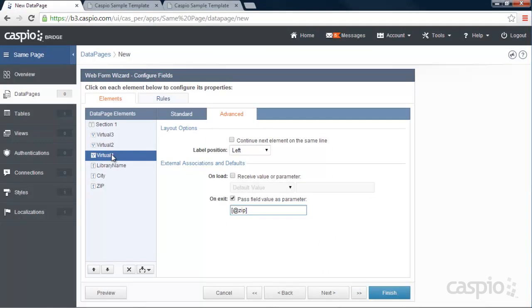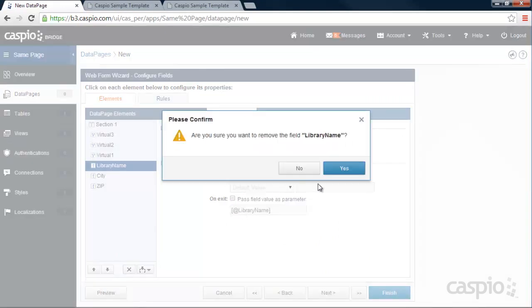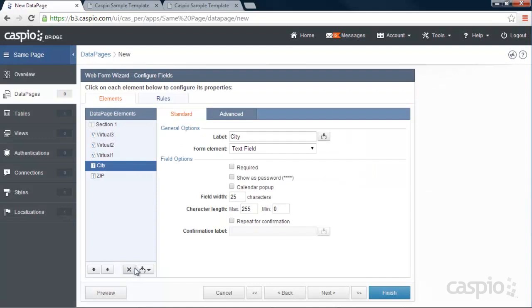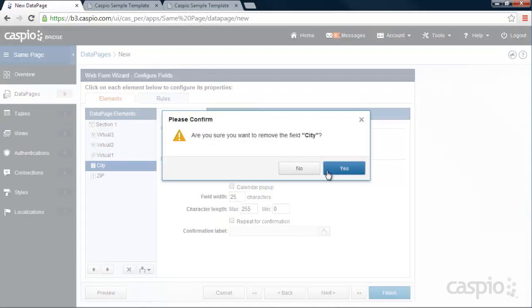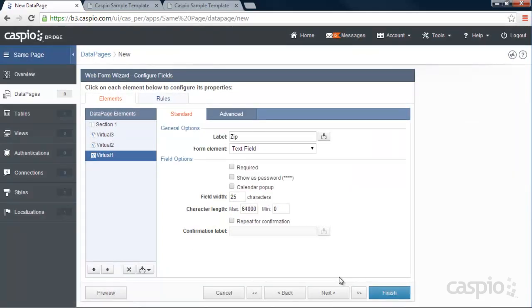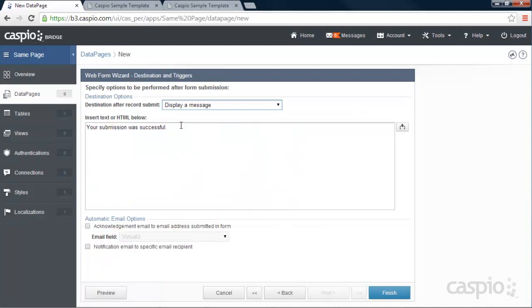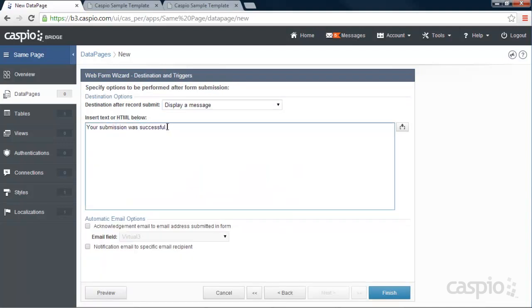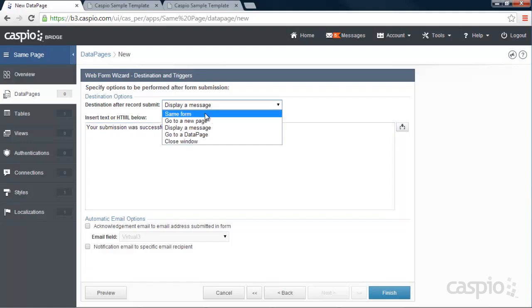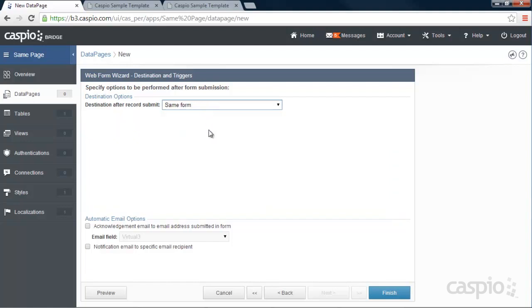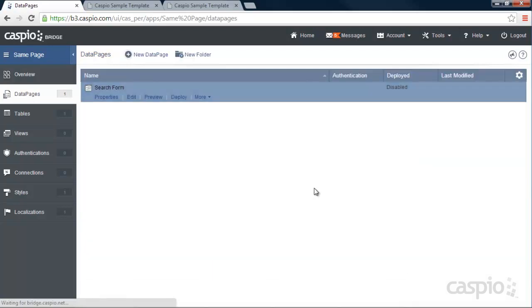And now that we have our virtual fields set up, let's delete the actual fields. We're not going to need that, so we don't duplicate the fields. Let's click next. Over here, we don't need to see a confirmation message because we're not really submitting anything into the table. We're going to leave it as the same form. So the form will actually refresh upon submission when you click search. Finish and close.